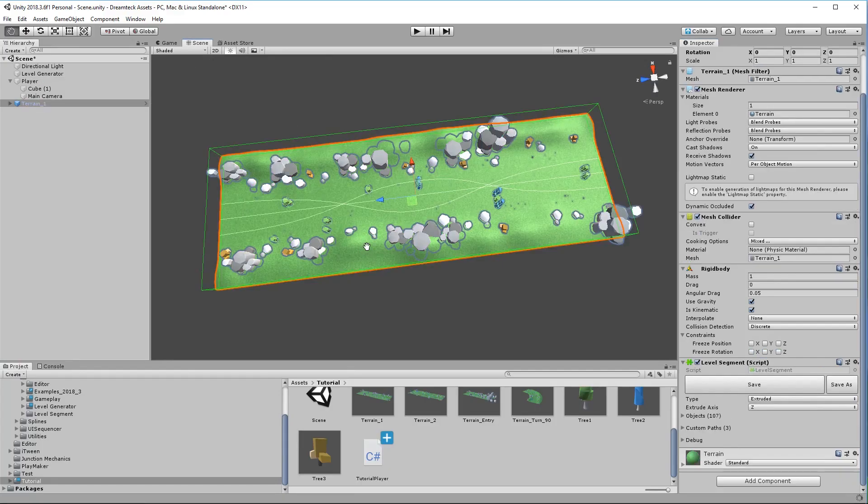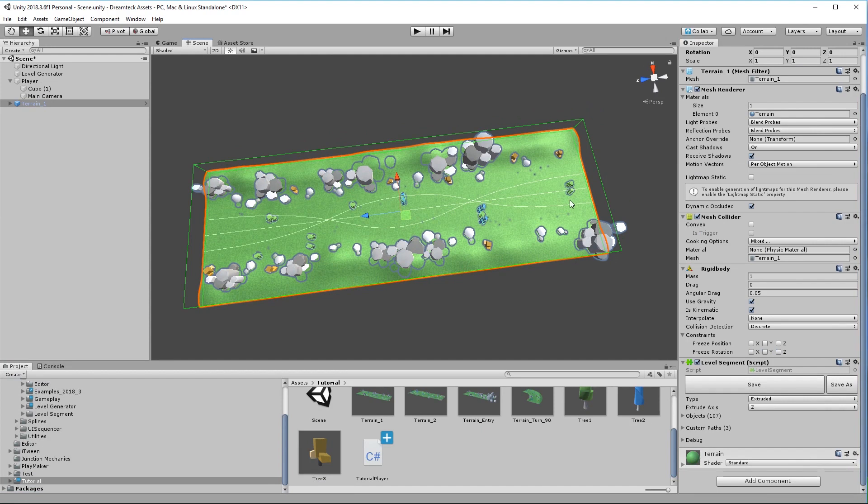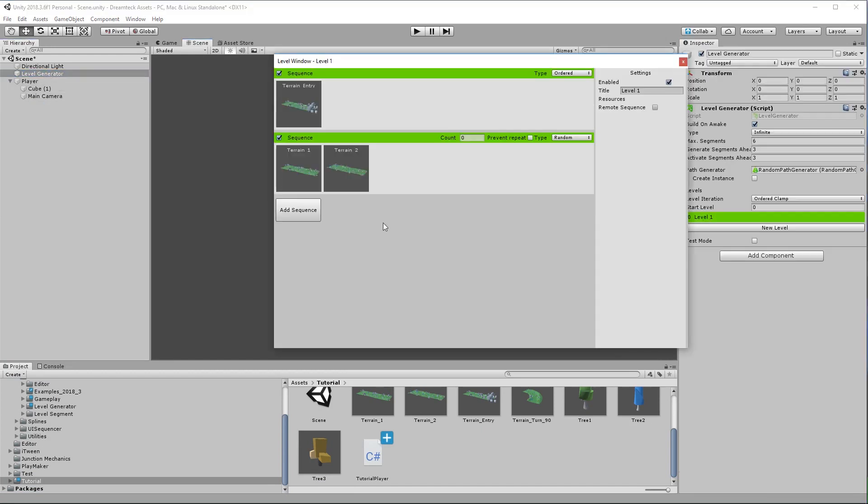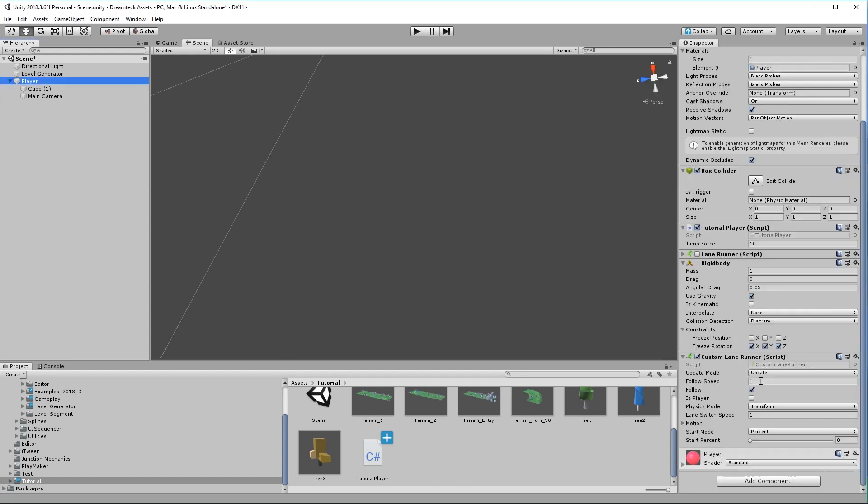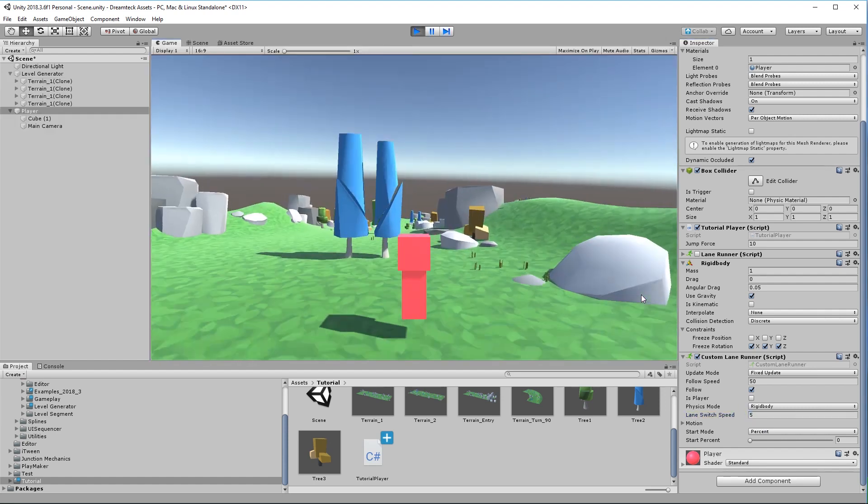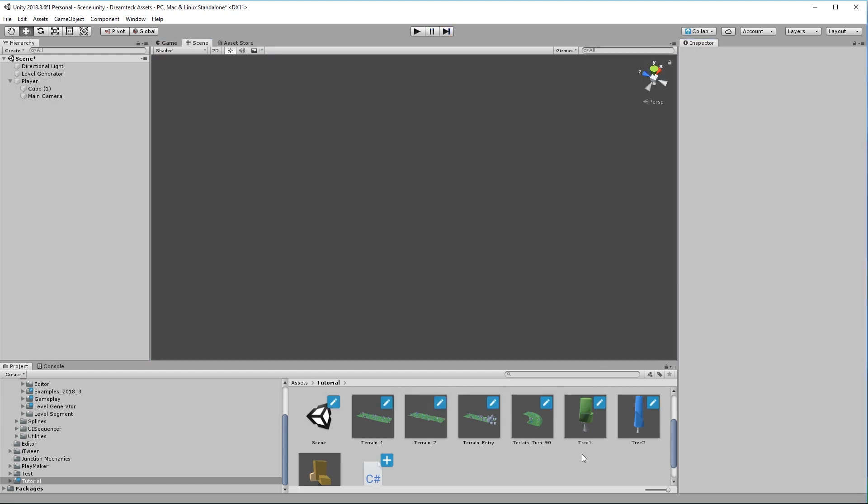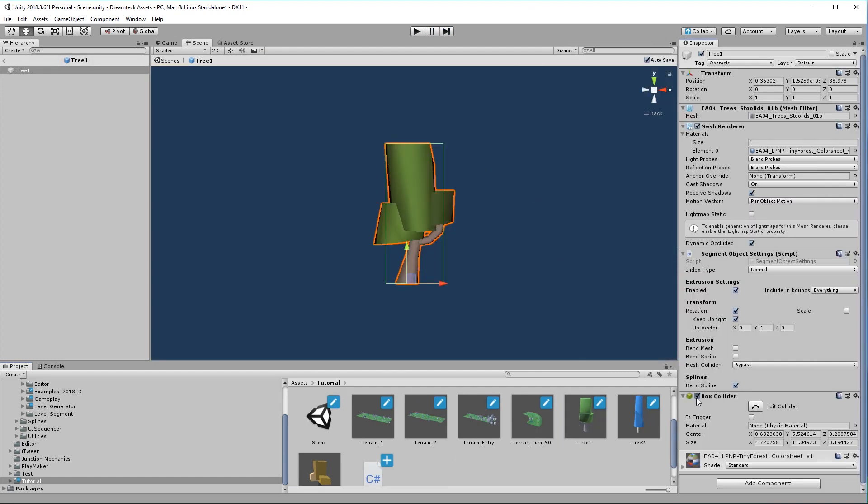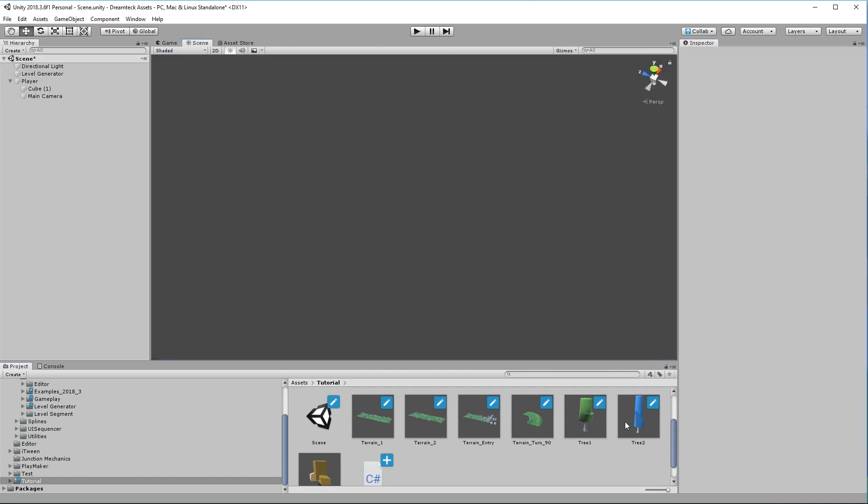What we also need to do is either add three custom paths to the rest of the segments or because I'm lazy I'm going to remove the first sequence and then remove the second terrain from the second sequence so that the level only generates the terrain one segment. Now we need to again set the speed of the player make it work in fixed update on the rigid body and I'm going to leave this like this. The lane switch speed I'm going to set it to 5. Let's see how this plays out.